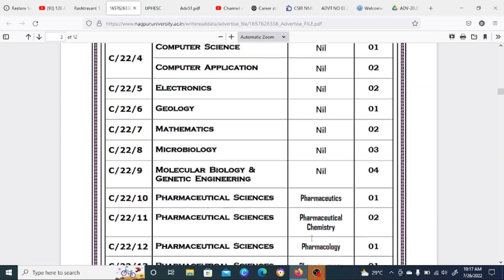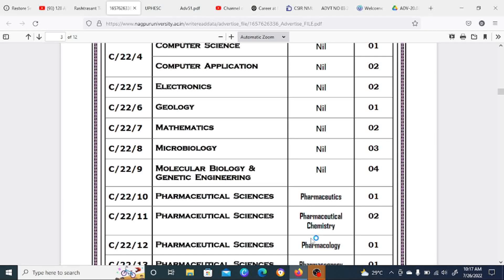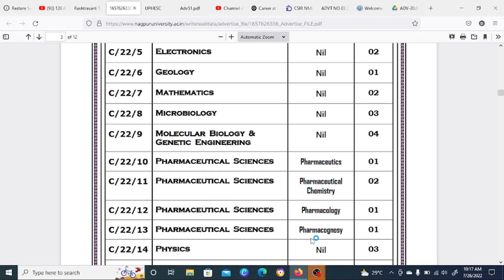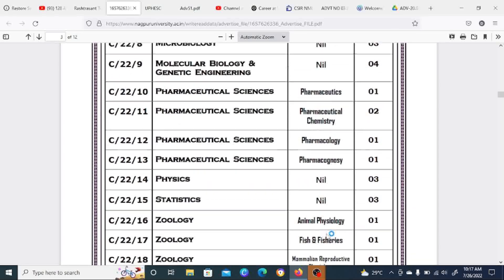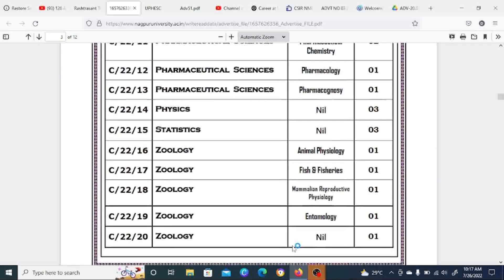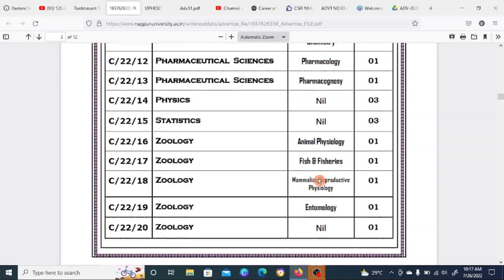In the Science department, subjects include Physics, Statistics, Zoology, Sociology, Animal Psychology, Animal Physiology, Fish and Fisheries, and Reproductive Physiology.